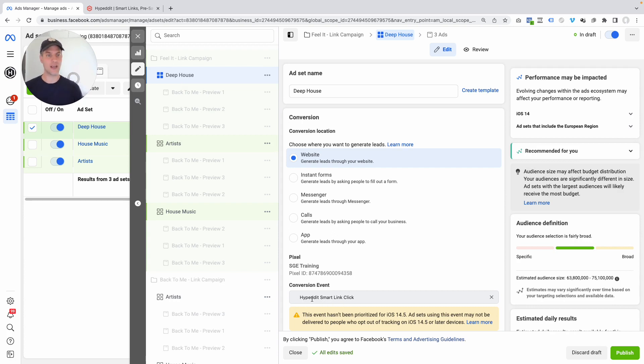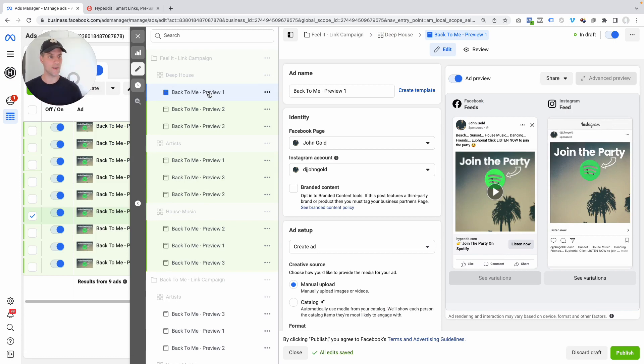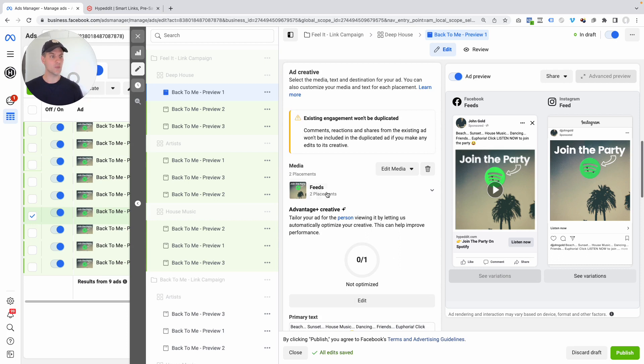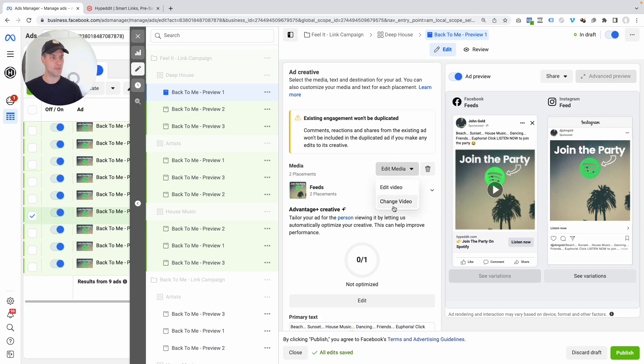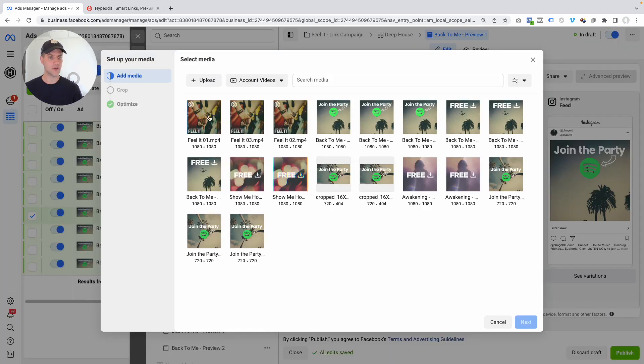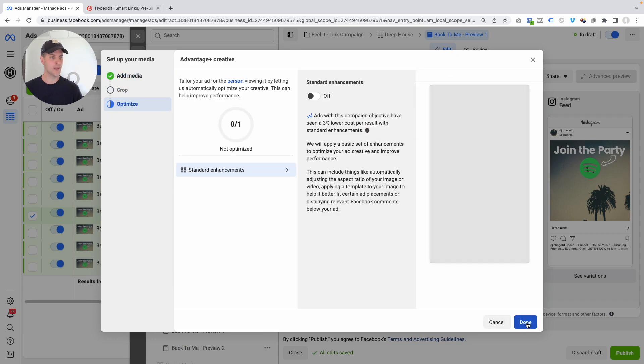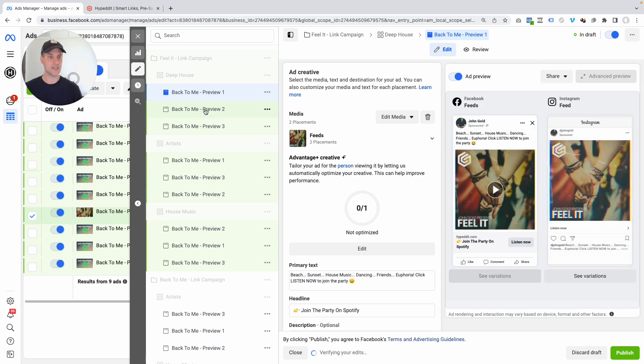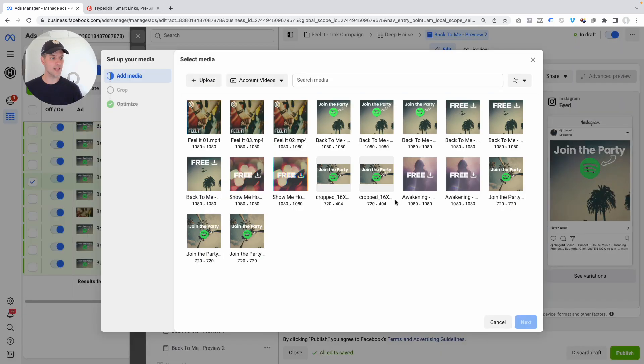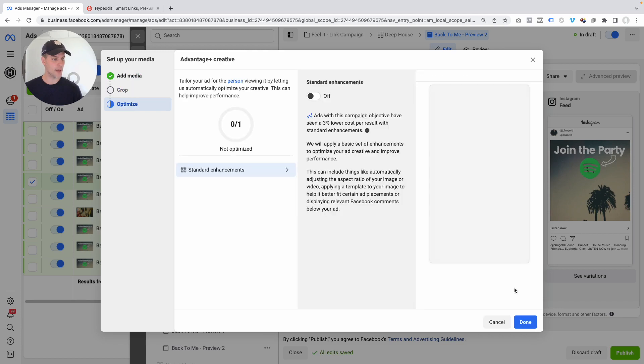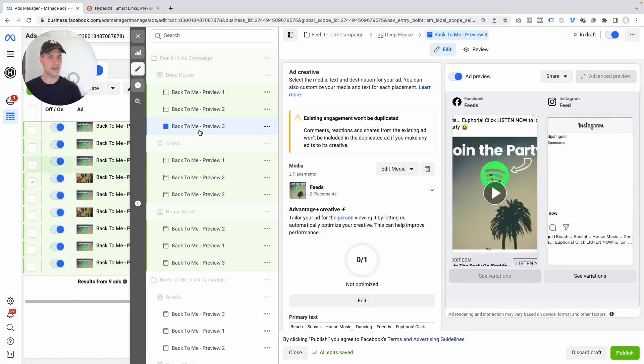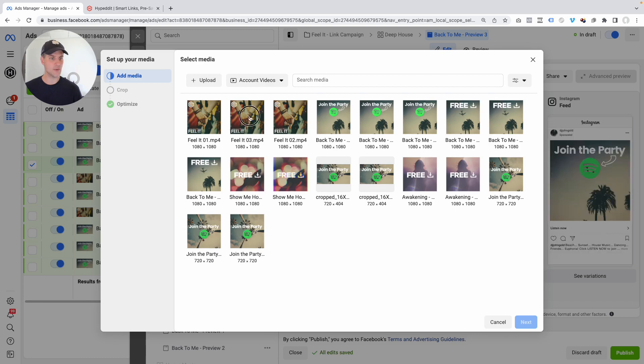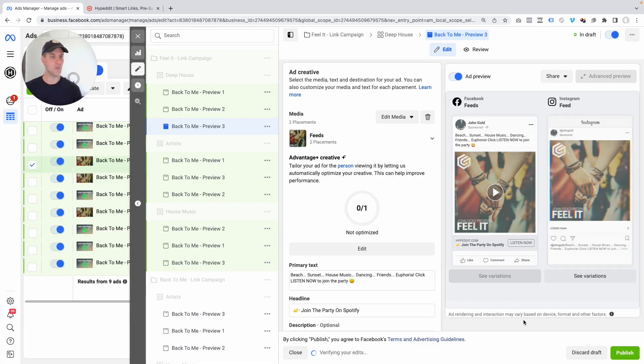All we have to do is update the ads because obviously these ran for the previous song and now we want them for the new song. And there's really only two things we got to do. The first one is we have to update the video to the preview of the new song. So I'm just going to come in here and say edit media, change video. And I got the new videos uploaded here. So let me click the Feel It preview number one. I'm going to put this in here. We're going to do the same for preview number two. Change the video. This is preview number two. You see how fast this goes. And then the same for preview number three. Change the video to Feel It number three. And then we're done.